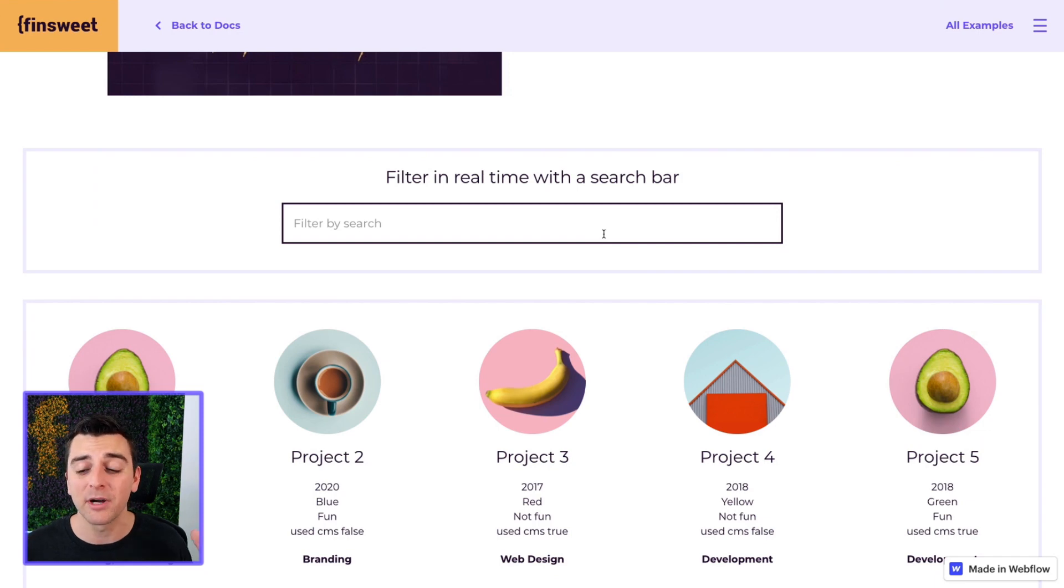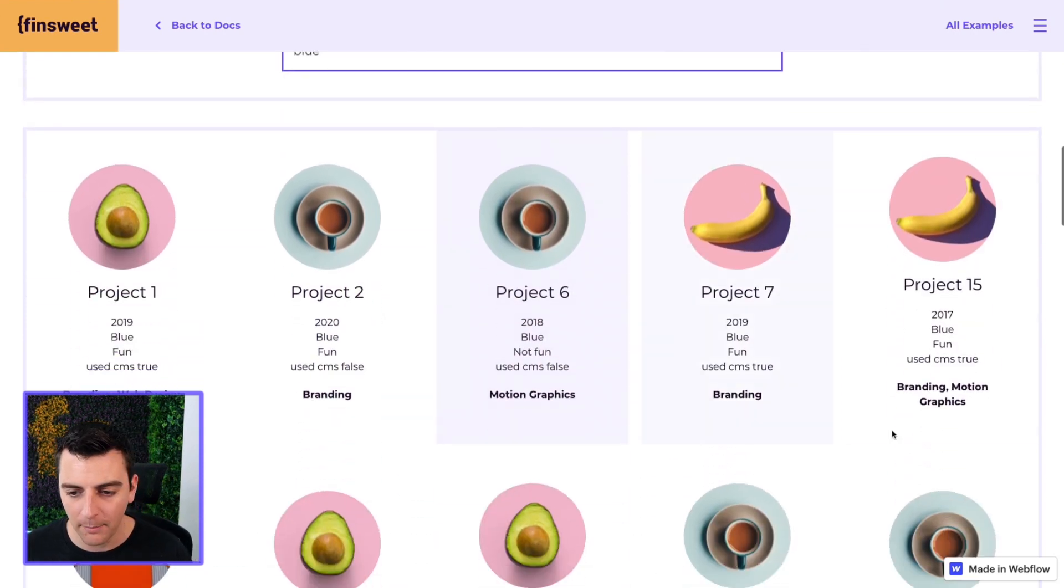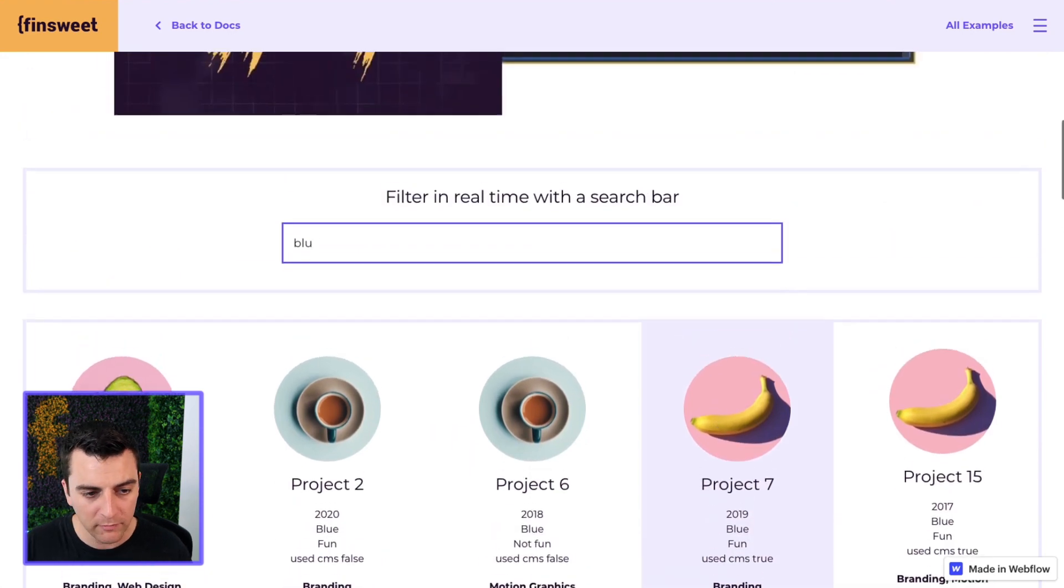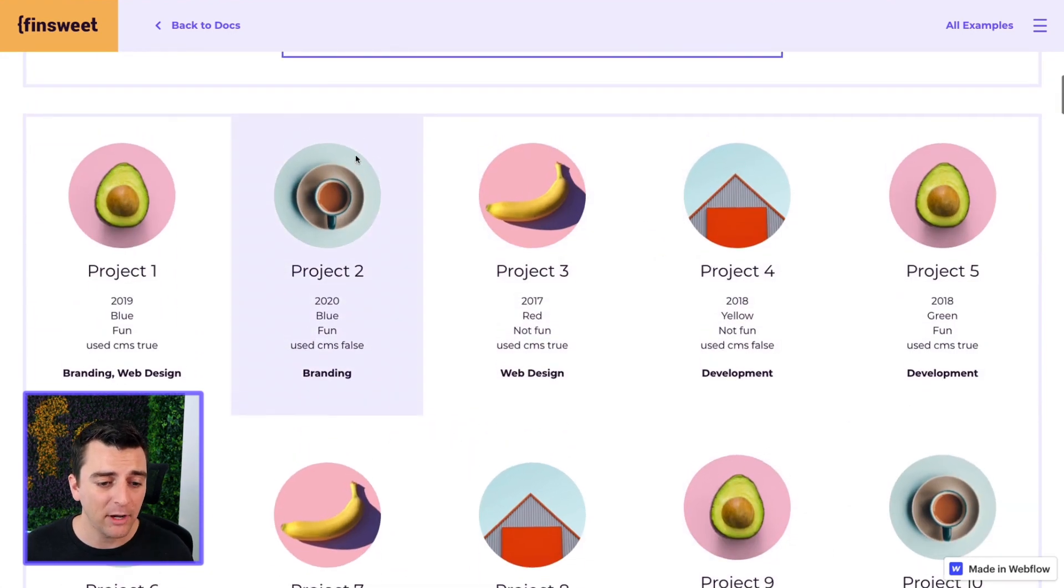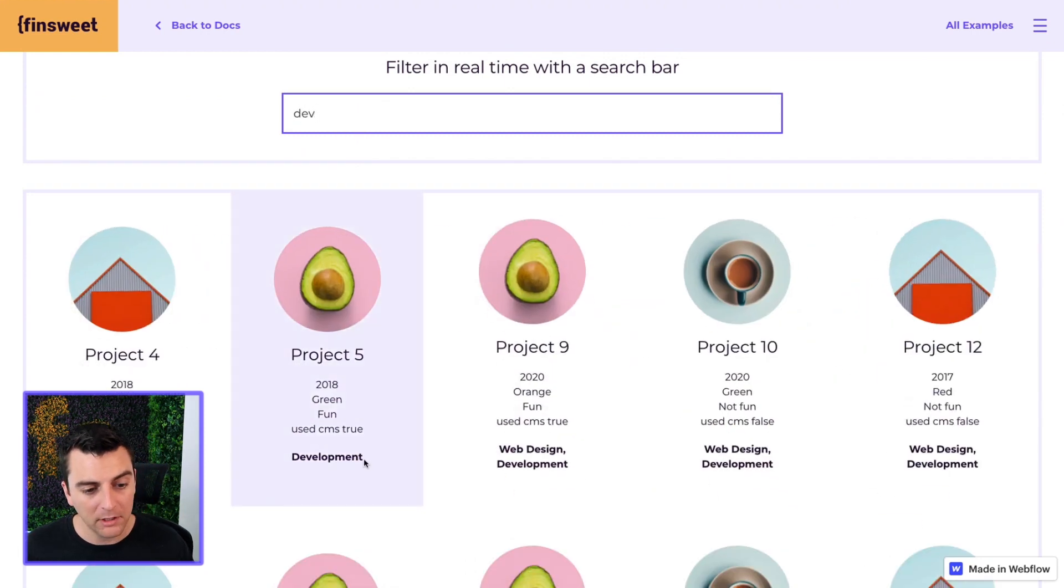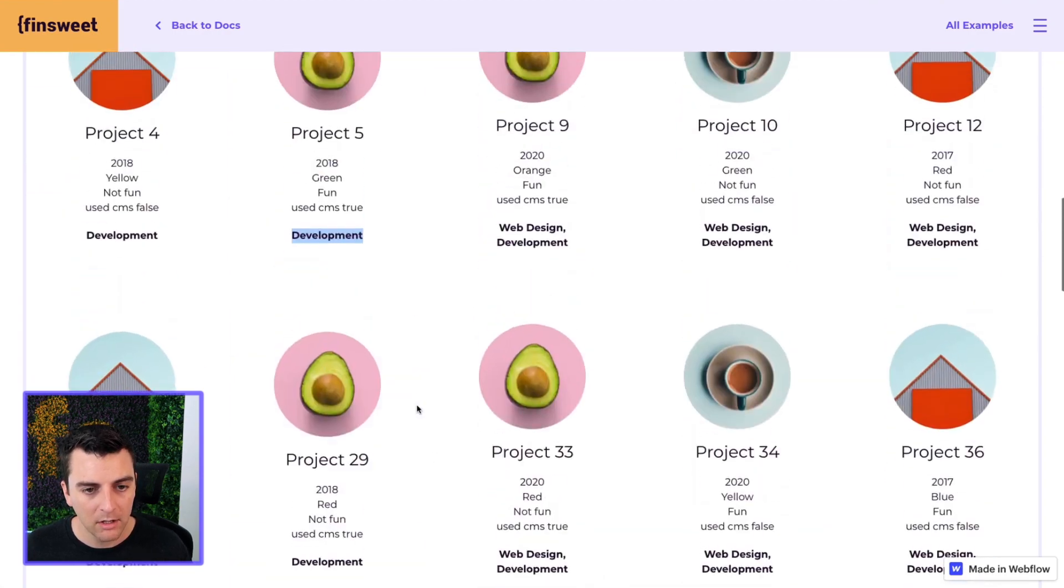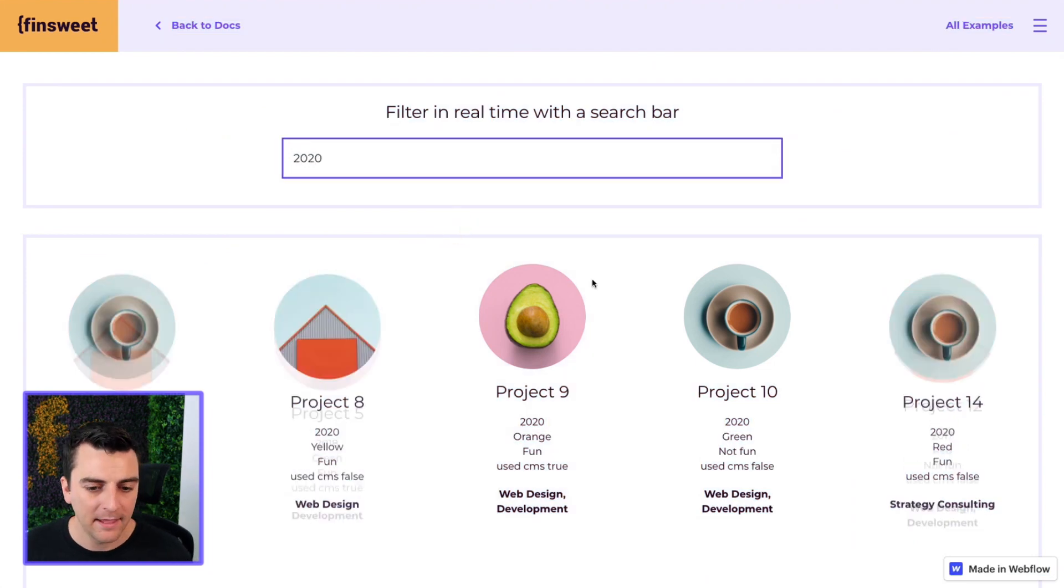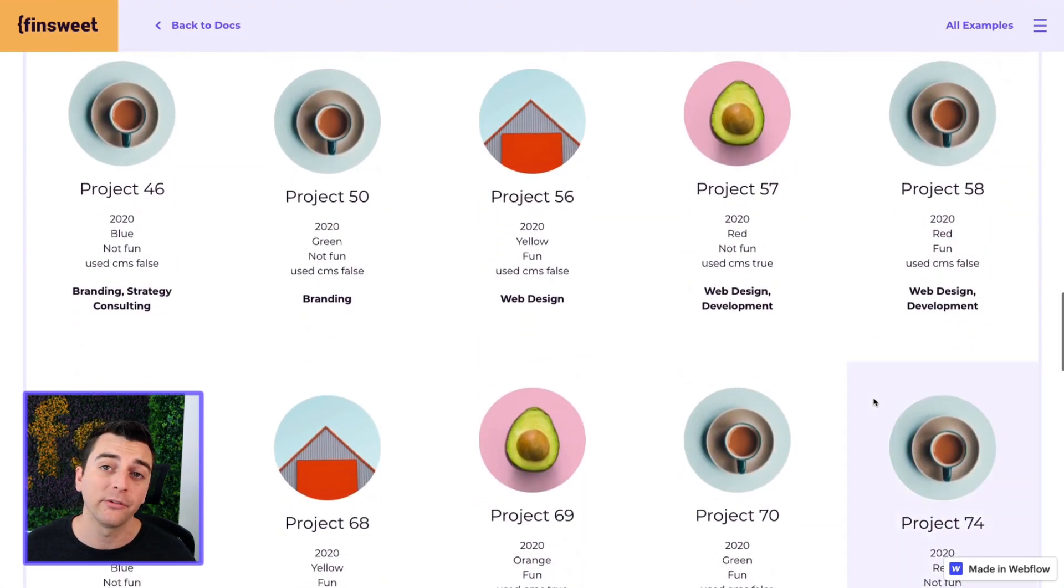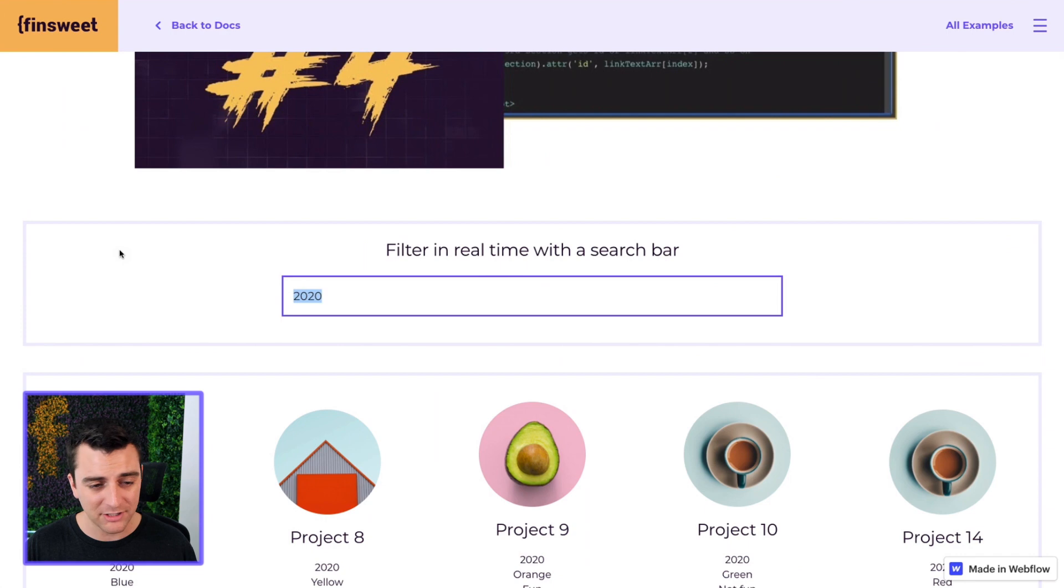It's going to update and we're going to see it update. So if I go and filter by search blue, the grid is going to update with only blue options. And if I go and remove blue, we now see all colors again. If I were to filter by dev, development, we're only going to see development options here and so on. Let me search by 2020. And here, 2020 is going to be the only option that shows up here.